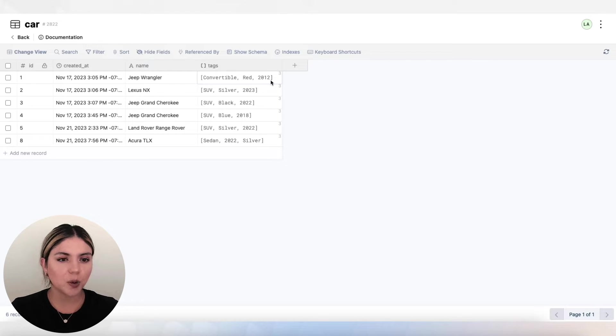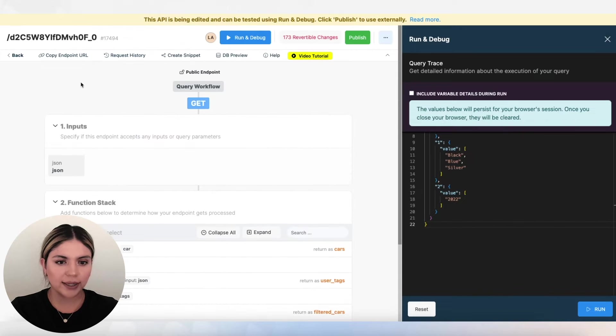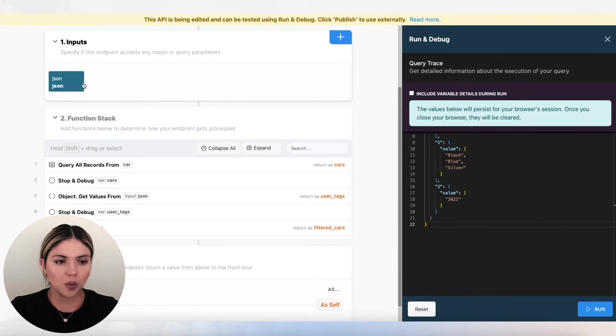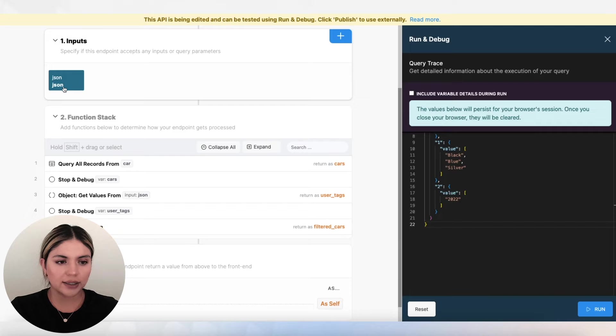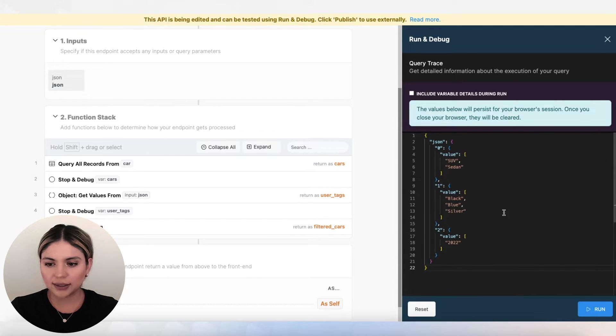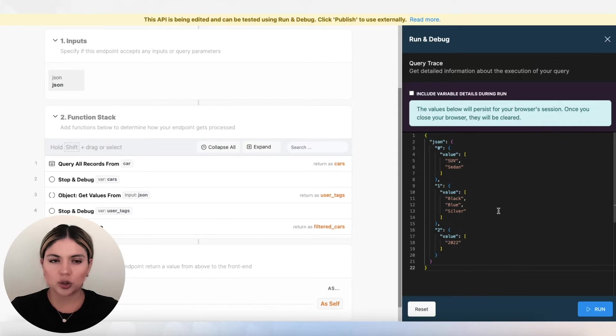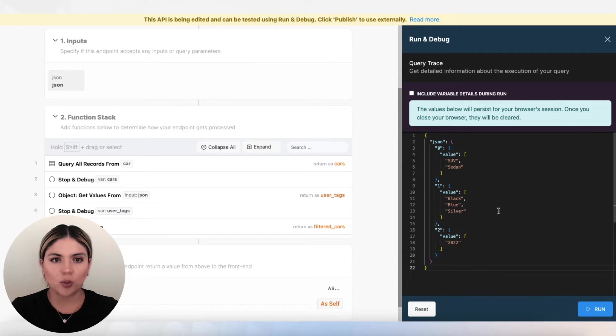So let's go to our API endpoint. In here, we are taking in a JSON object. And I want to talk a little bit about how this is structured so that you can get a sense on how we are going to be filtering.